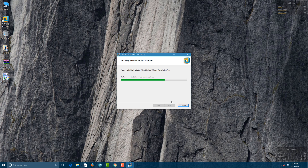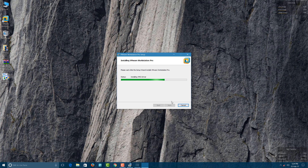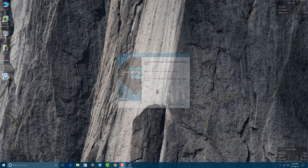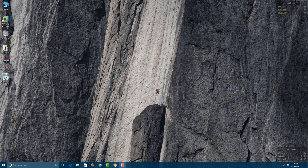This is the actual player on which the Mac OS will run. This is your environment for the Mac OS to run on your Windows PC. And here we are done with the installation of the VMware Player.